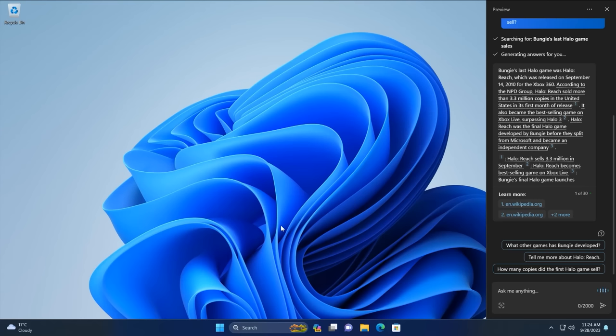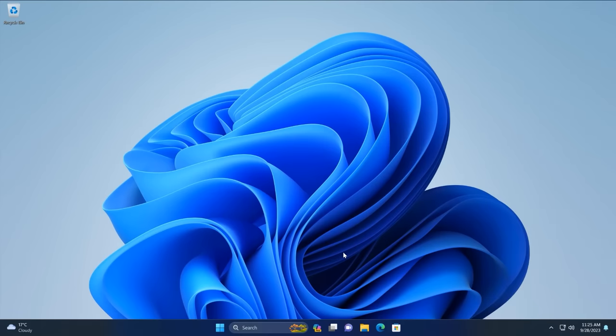It's able to handle multiple queries at once, which is quite different from a traditional search. And with that, that is a quick look at the Microsoft Copilot, which is launching on Windows this fall. You may already have it or you may not. It's rolling out in waves, but you should get it within the next couple of months. Thank you so much for watching and we shall see you in the next one. Bye-bye.